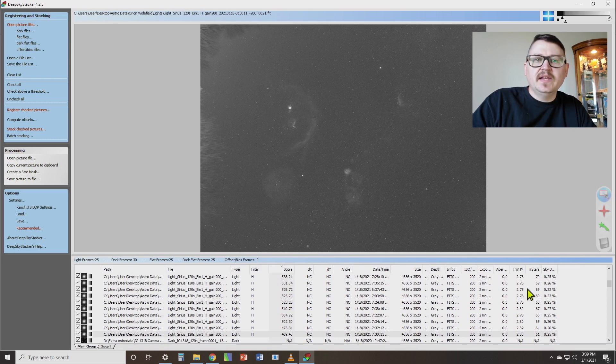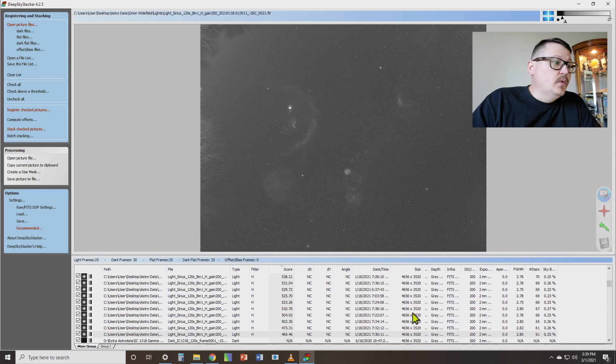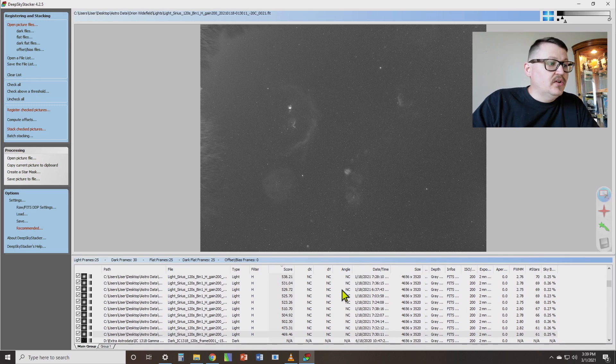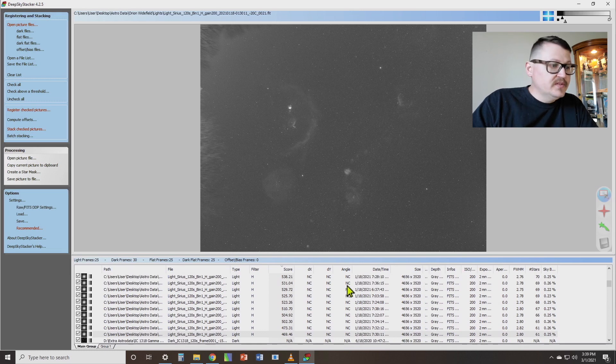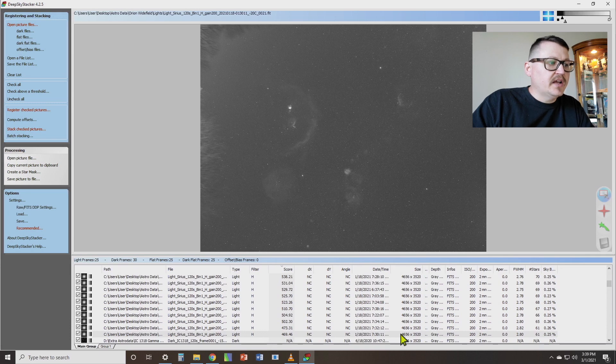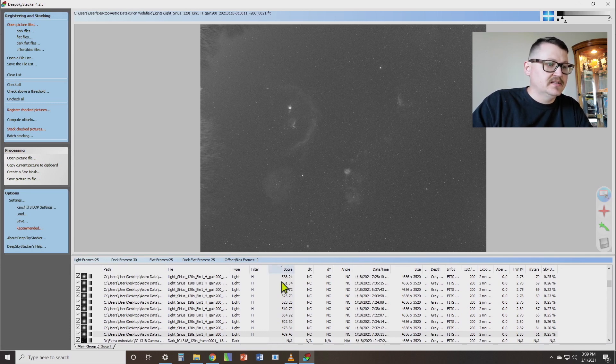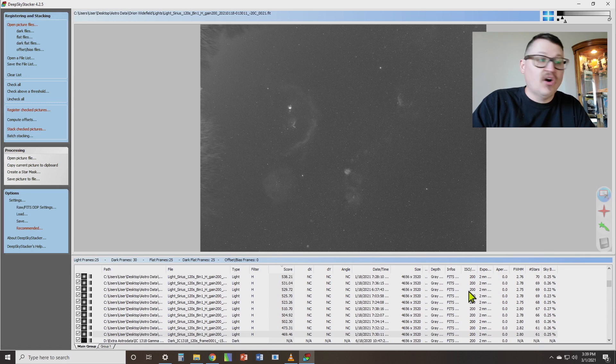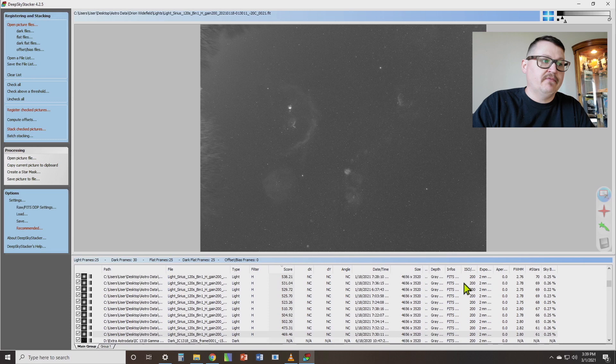Step number eight, we need to select the frames that we're going to be using for stacking. Now, with this situation, if you look and you see that all of your light frames look good, you've deleted all the bad ones, the rest of them are great, then you can just select all of them. But if you've got a few that you want to leave out, then you can uncheck those boxes. For now, I'm selecting all of them. I'm going to select all of my light frames, all of my dark frames, flat frames, and dark flats.